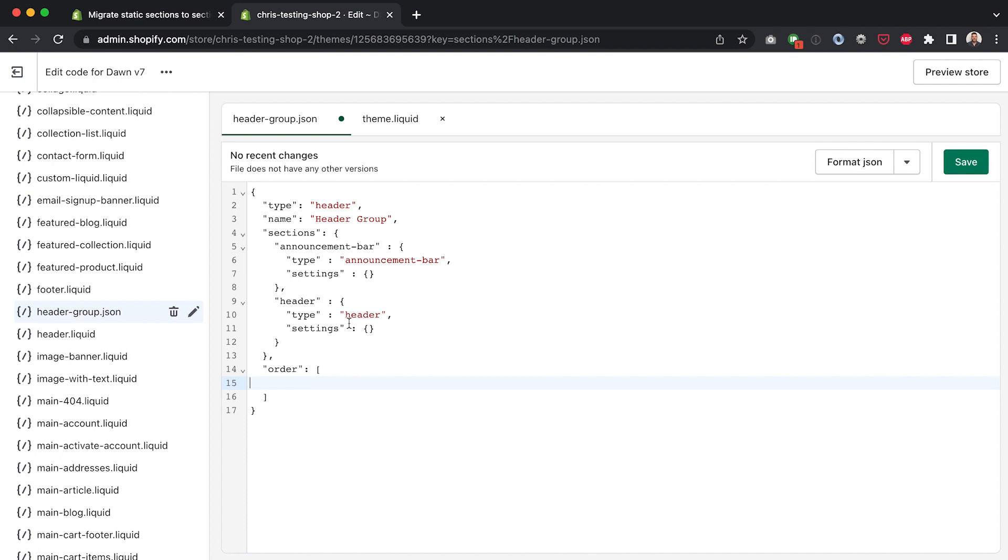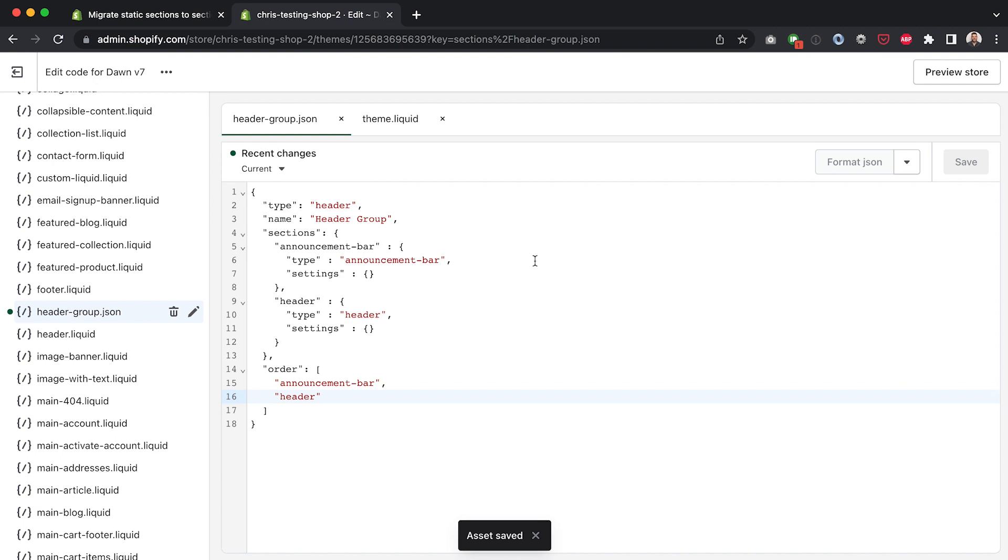Okay now if we hit save on this it's going to error because we haven't filled out this array here for the order of how we want these to show up and this is just the initial order of course we can change this in the customizer later and it gets stored. So what I'm going to do is we're going to have announcement bar first and then we're going to have header second. Now if I hit save on this you'll see the asset is saved with no errors.